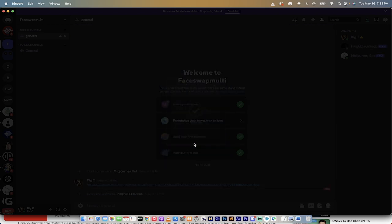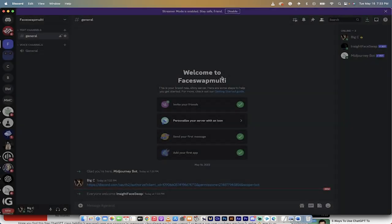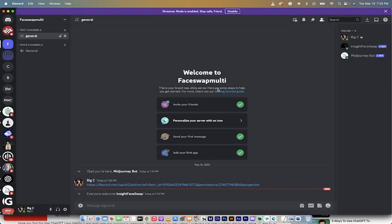Now in the Face Swap Multi server at the top right you'll see we've got the InsightFace bot and the MidJourney bot both added. Now I need to show you how to create IDs and then swap them in.